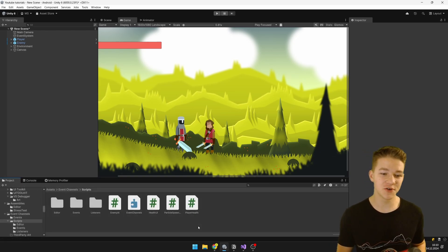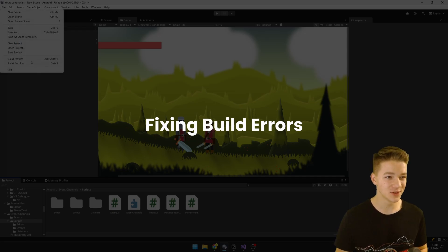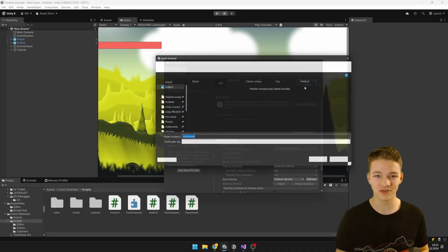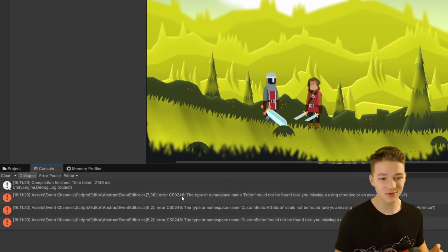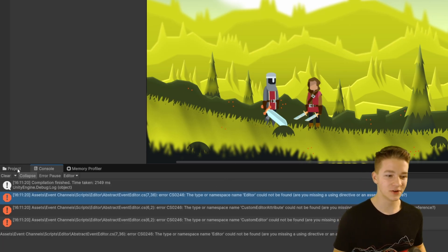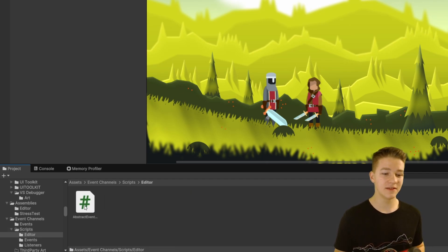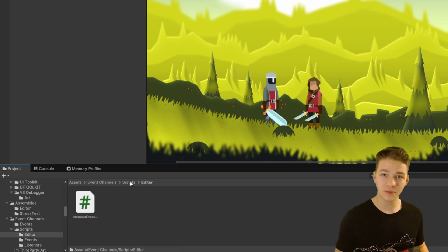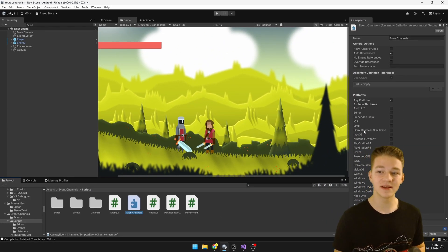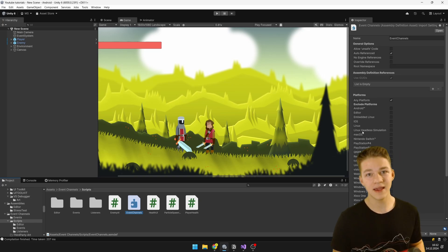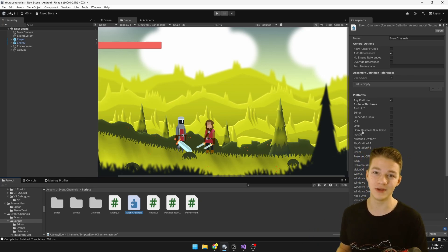I've added the assembly definition for event channels back. There is one more issue we're going to face when we try to build the game. Going into the build profiles and trying to build it, there's a quite common error that has to do with the event editor, which is in the same folder as the assembly — inside the editor folder. The reason is that the assembly is automatically included in the editor and in all builds of the game, but obviously the editor script should not be included in the build.